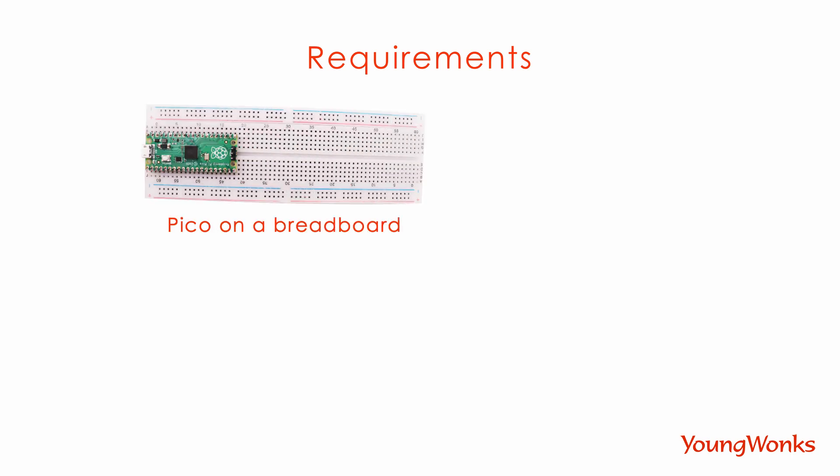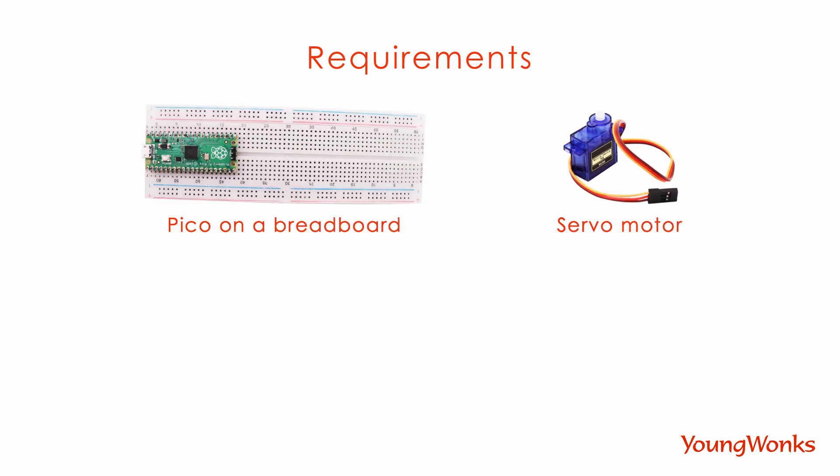We're going to need a Pico on the breadboard, a servo motor, and a few wires.